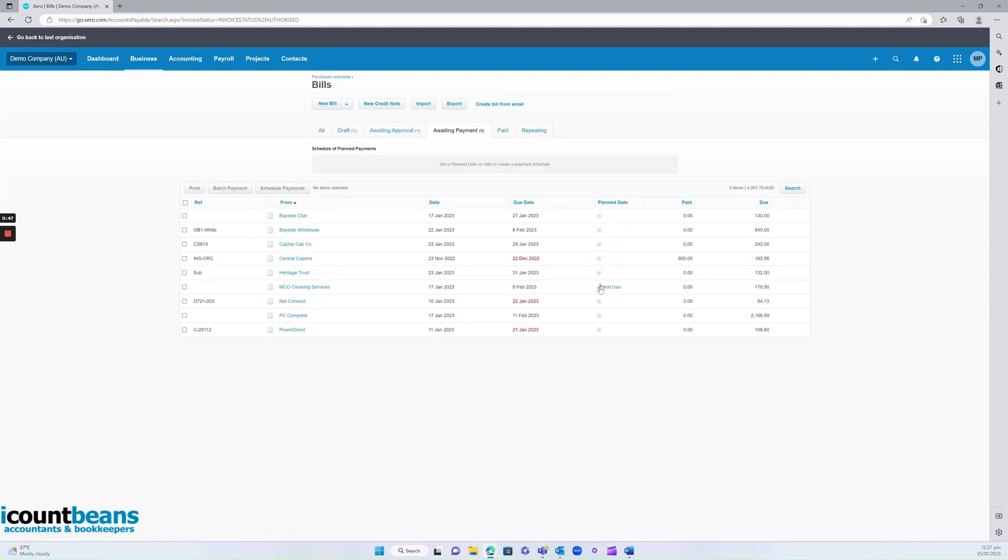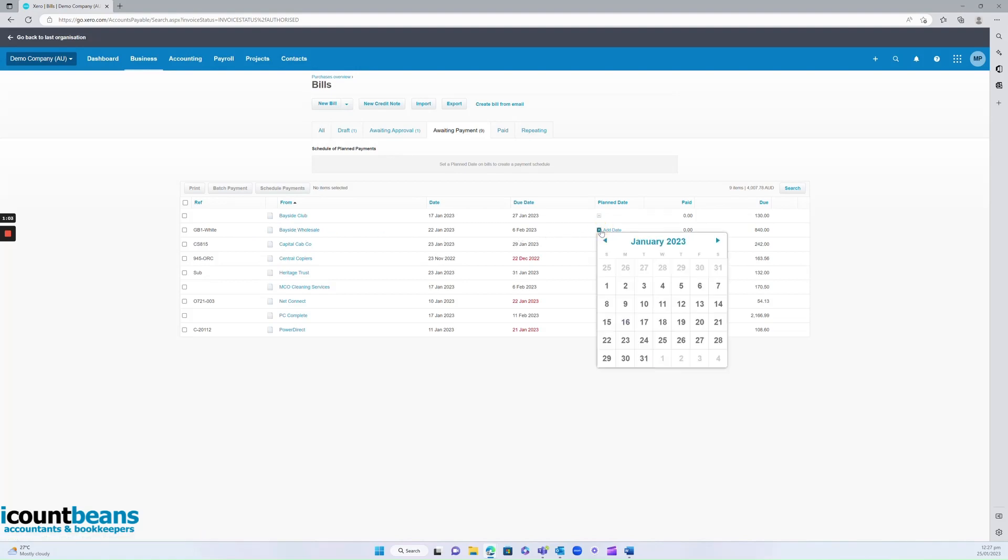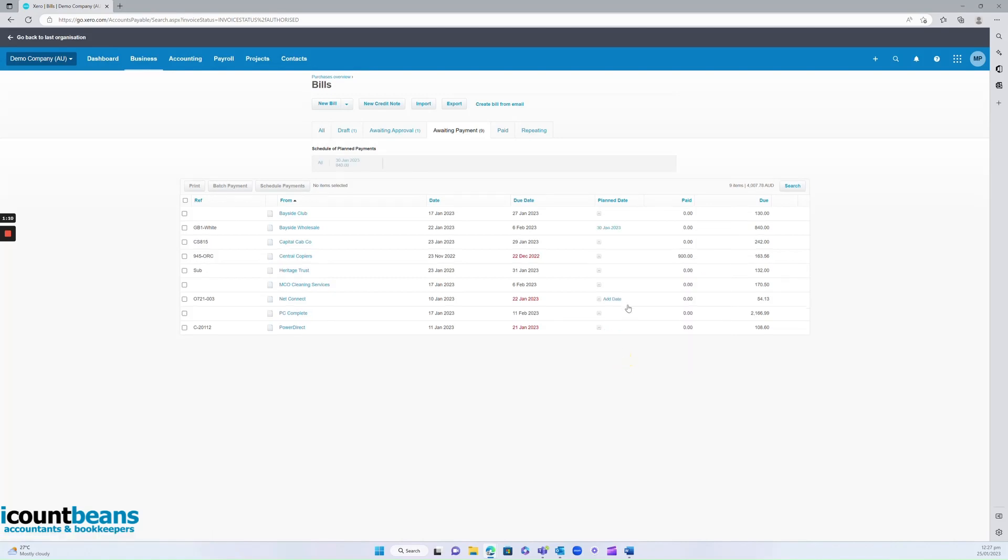On here you can start adding dates that you would like your accountant to post the payments into your bank account. For example, you might look at this invoice here for Bayside Wholesale. This invoice is due on the 6th of February but you might say, I definitely want that to be paid earlier. I would like that to be paid no later than the 30th of January. You can select that.